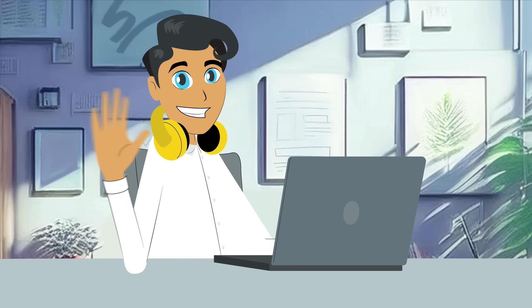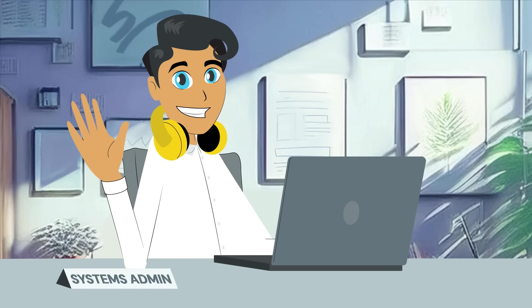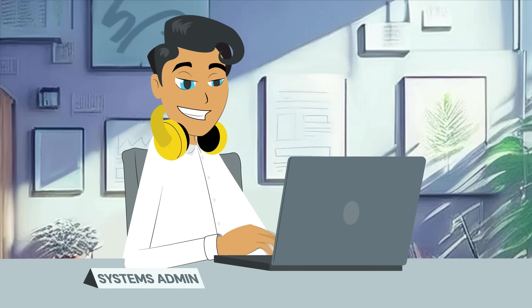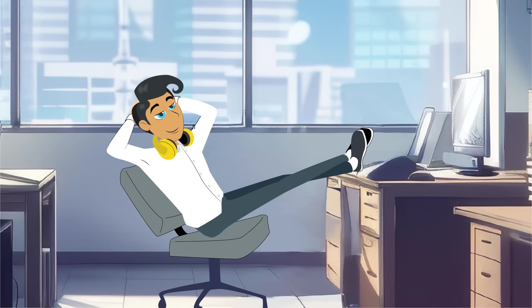Meet Jeff. He's a system admin at a local bank. Jeff's smart. He doesn't waste time on boring manual stuff like endless file transfers.